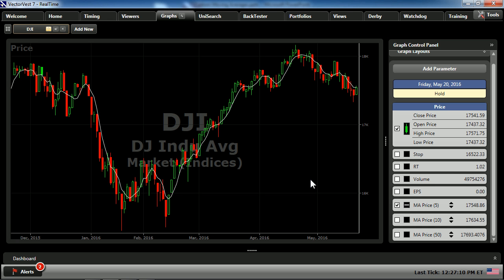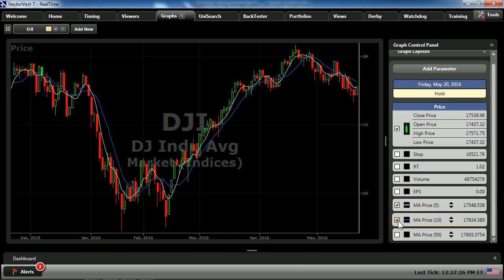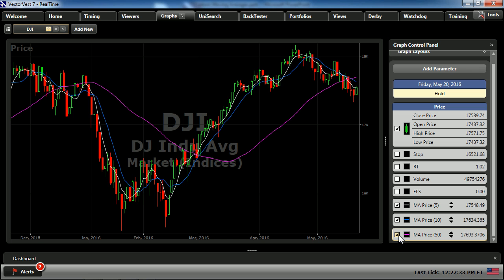Here's a graph of the Dow Jones Industrial. I have a moving average of price, a five-period, if you'll look just to the right in our control panel. I'll add the 10-day moving average — notice how this moves away from the price. And finally, the 50-day moving average, showing us the larger trends but not reacting as quickly.